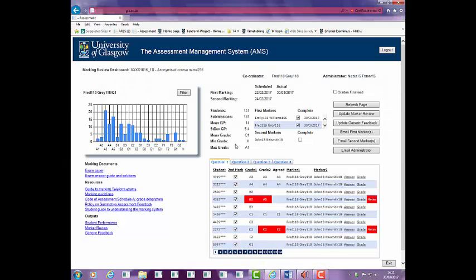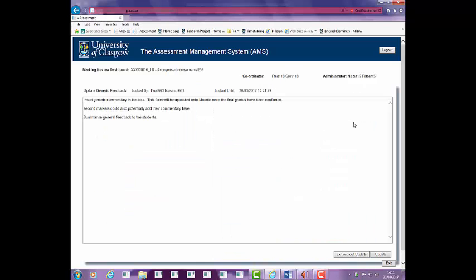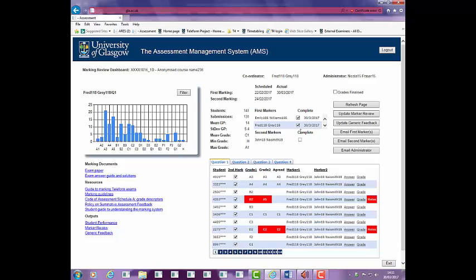Click on the Update Generic Feedback button to access the screen and review or edit the text. Generic feedback is often based on the marking review commentary but edited for its student audience. You can view an export of this form complete with histogram in the output section. You must click on the Refresh page to populate it and may have to enable editing in Excel to view this.